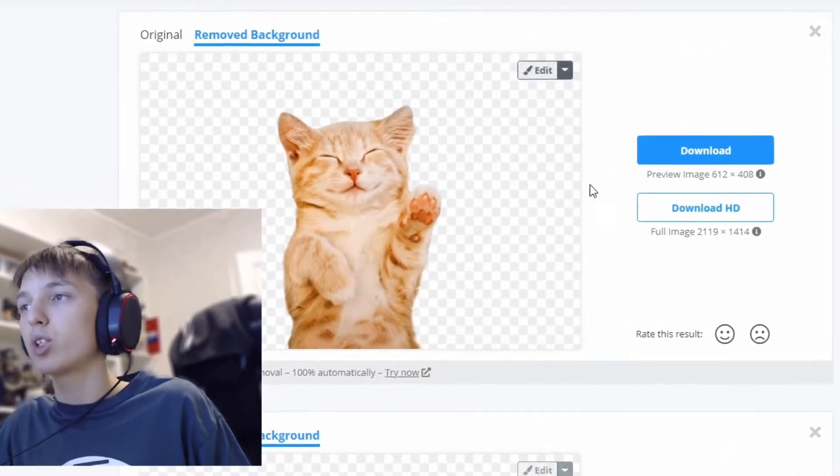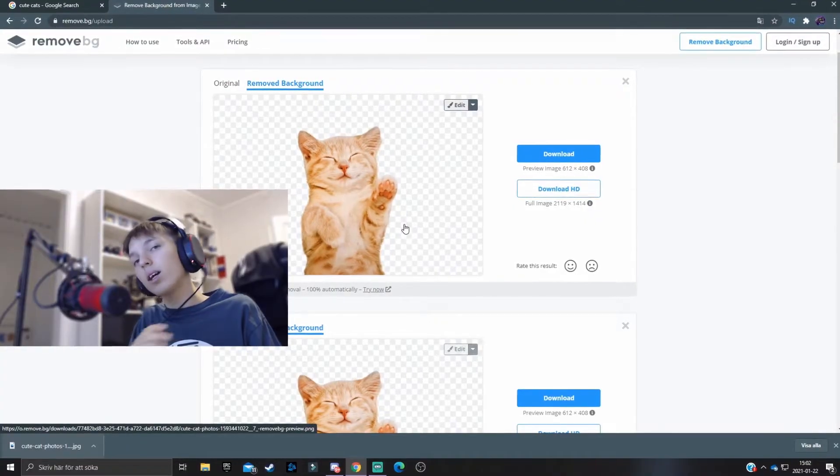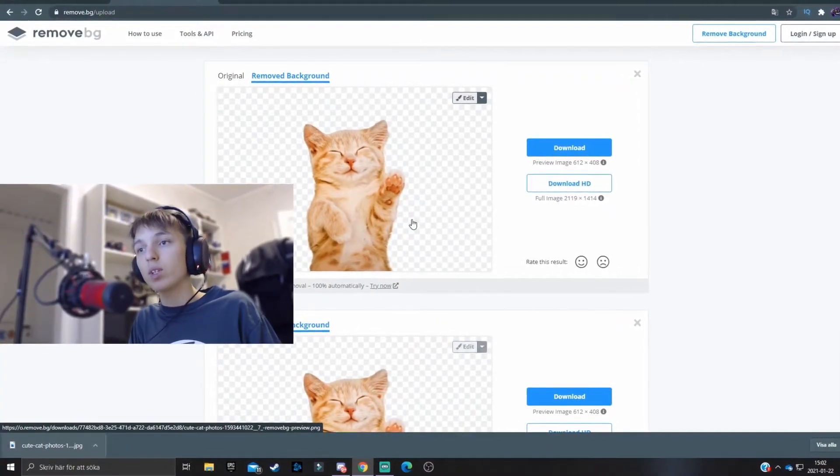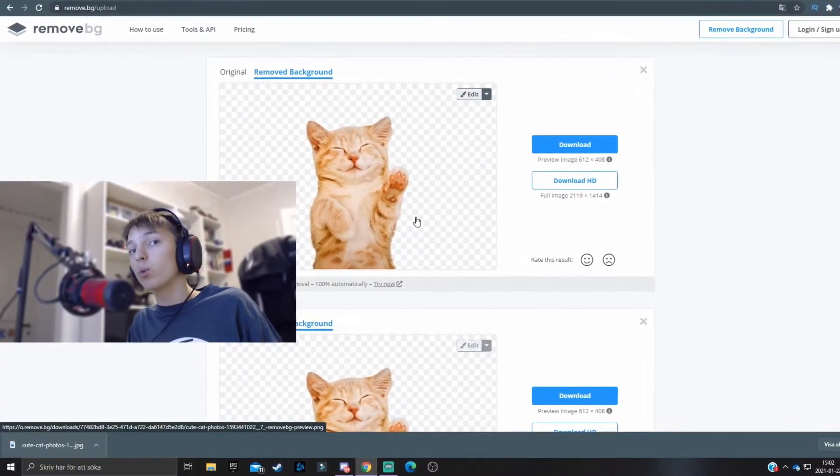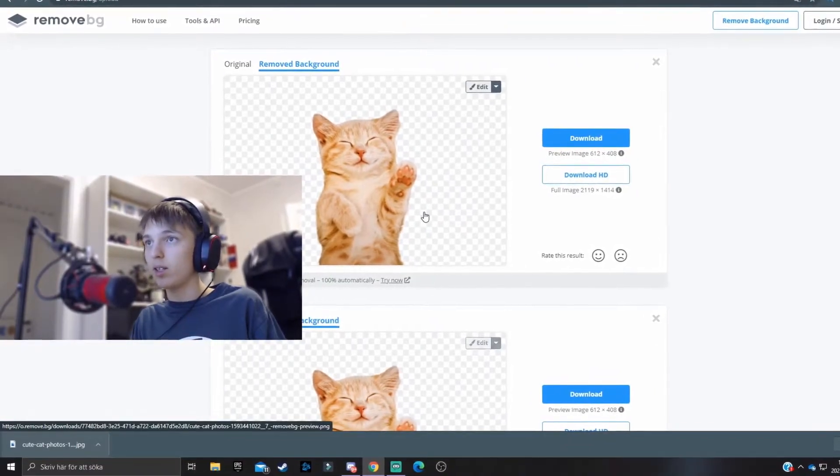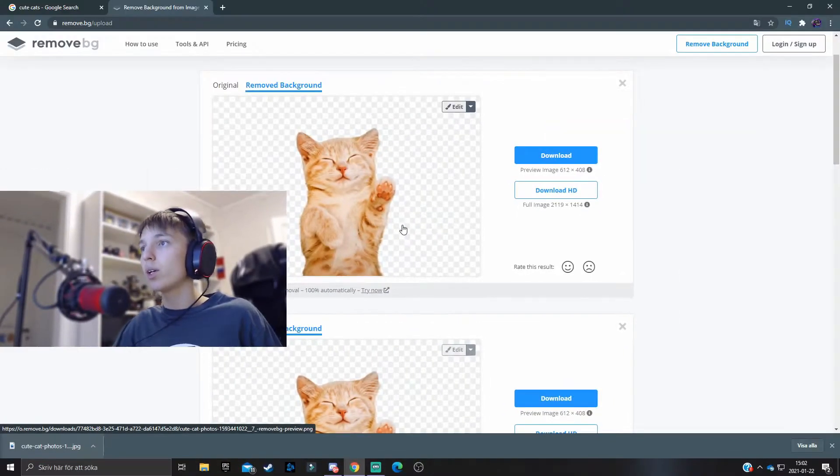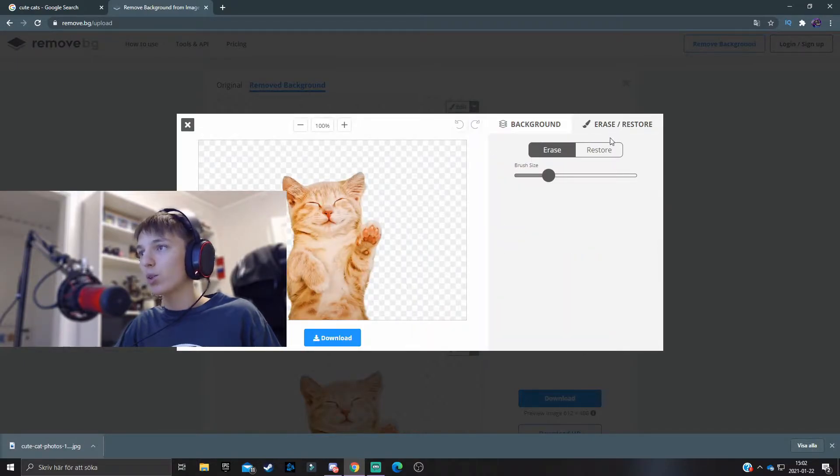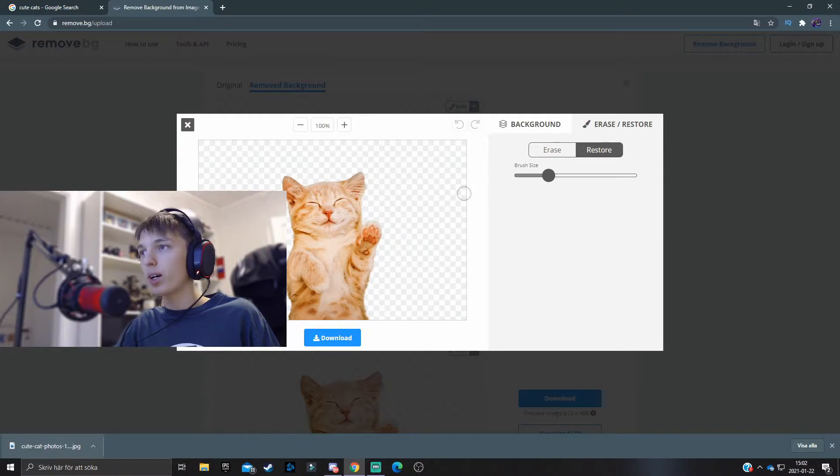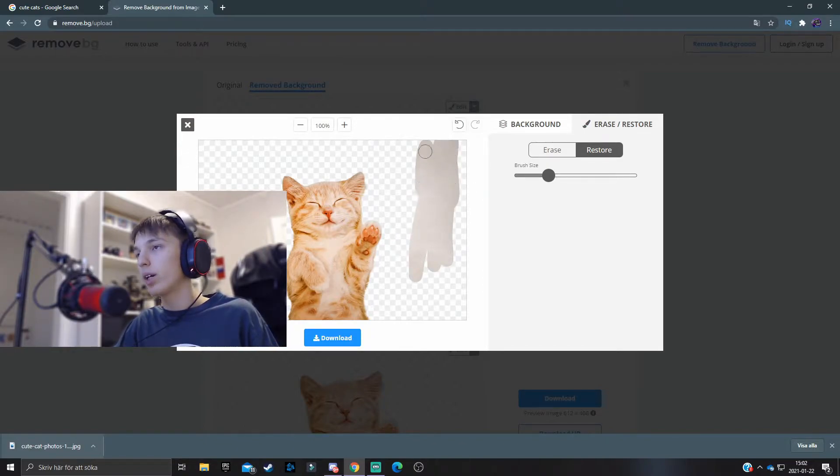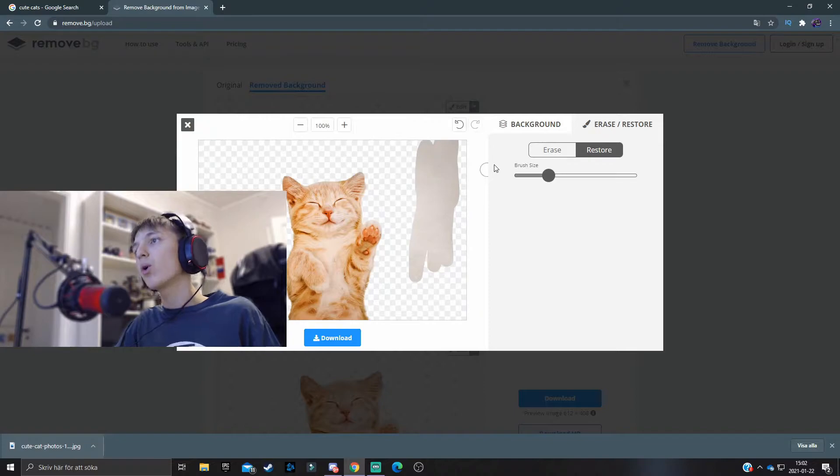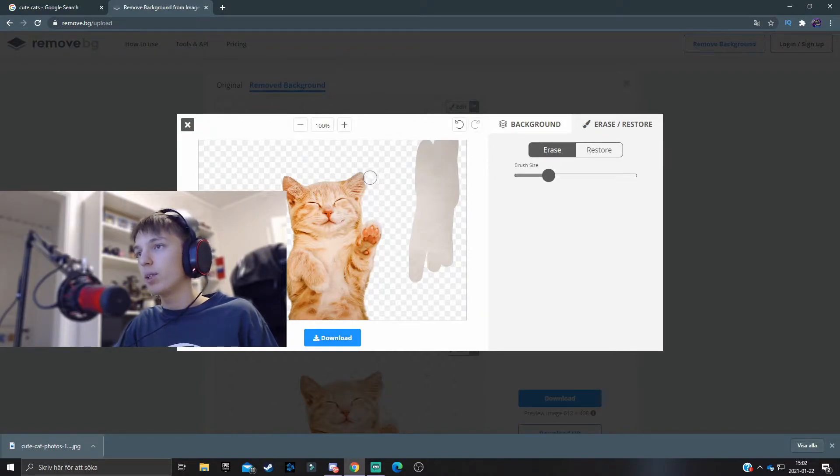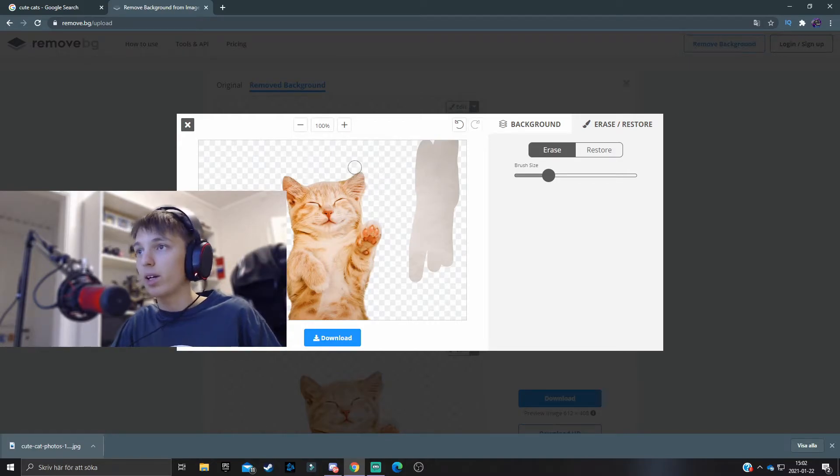In case you may not be very satisfied with the results on the background remover, you can always just press on Edit over here, erase/restore, and then you can either restore parts of the image that were removed or you can erase stuff from the image that you basically don't want. Let's say I don't want the ears, they weren't supposed to be there, then I can just erase them.